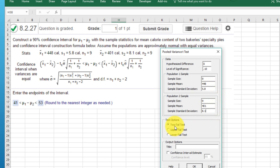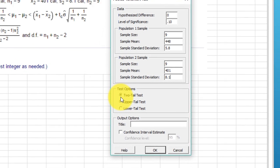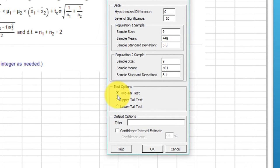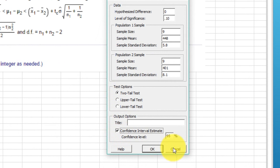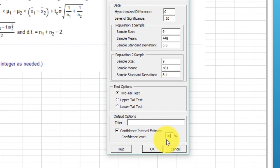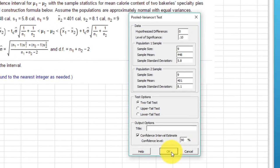We always use a two-tail test for a confidence interval, and that puts alpha divided by two on each end. On the equal variance option, or they call it the pooled variance t-test, you can click confidence interval. Make sure you put the right confidence interval in there. It's 90% confidence interval, which goes along with our alpha of 10. So we can click OK.